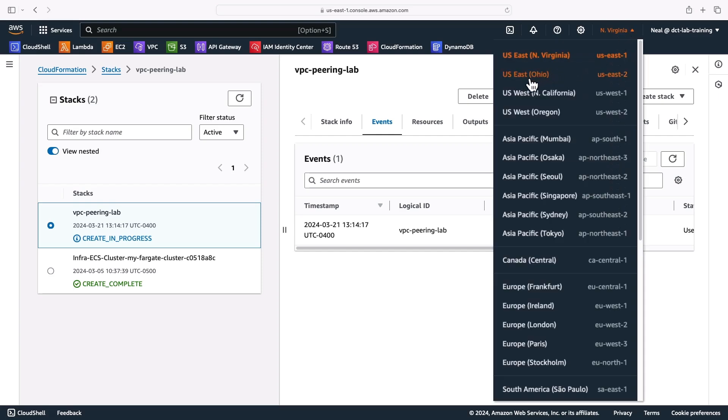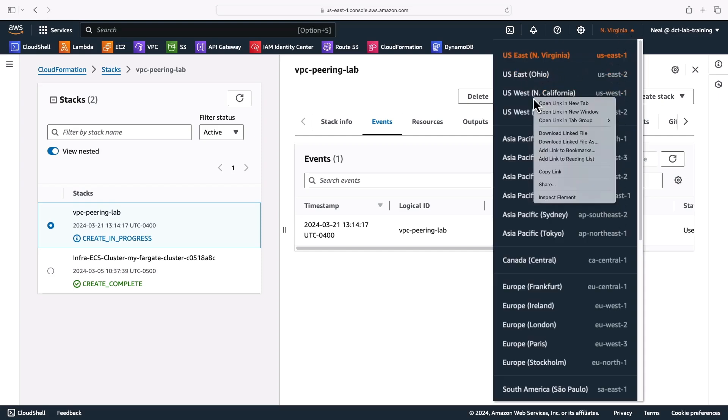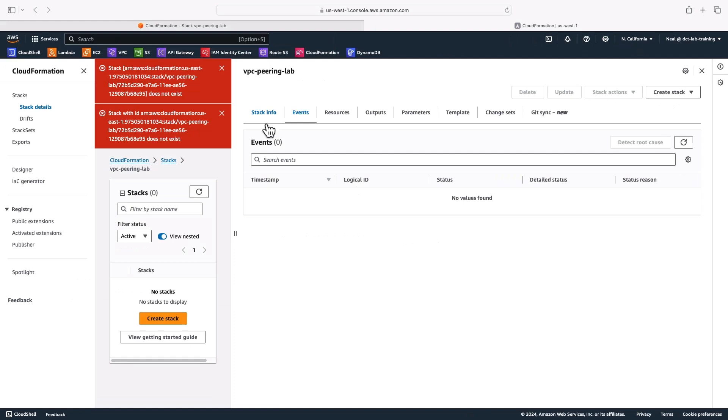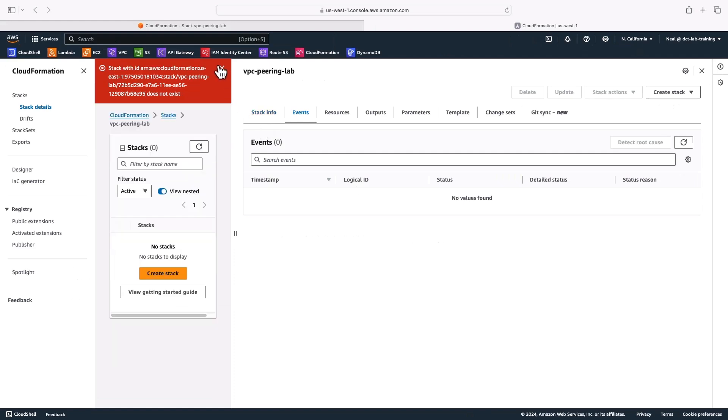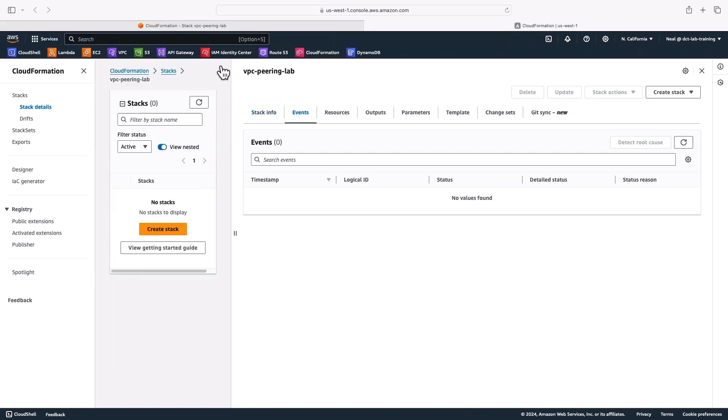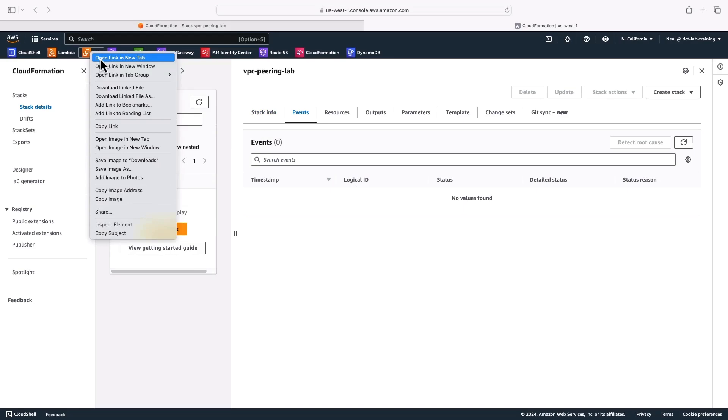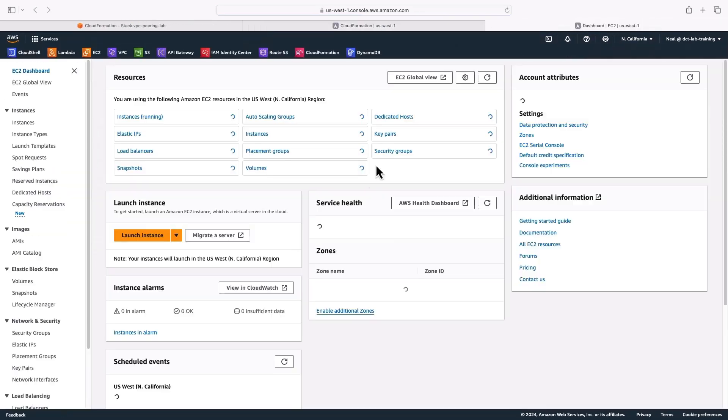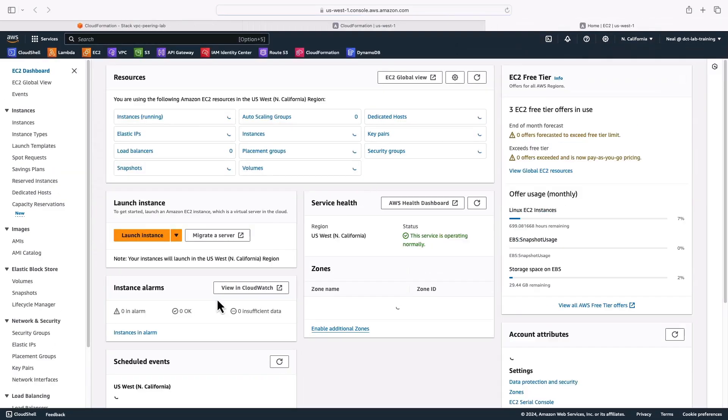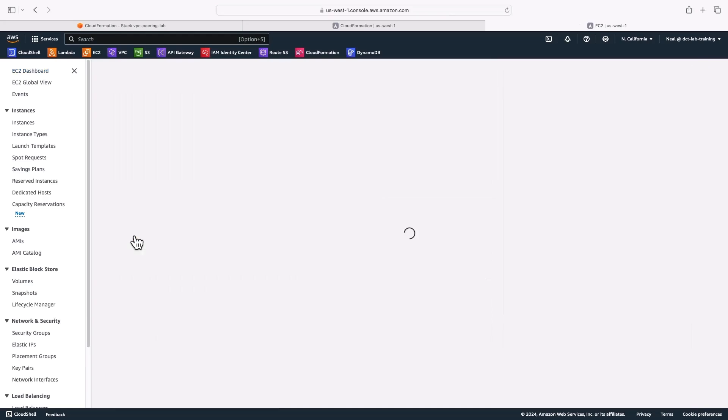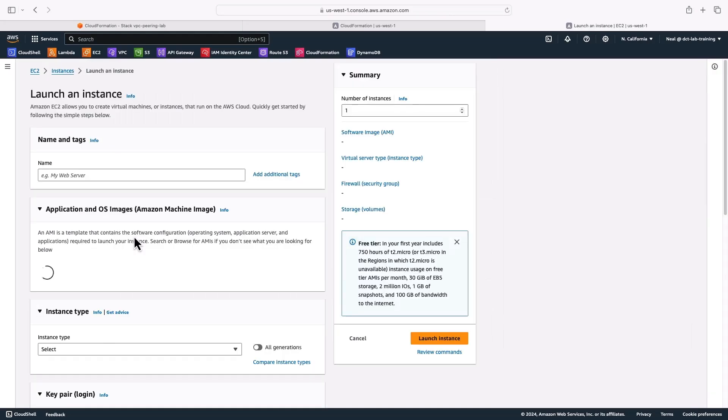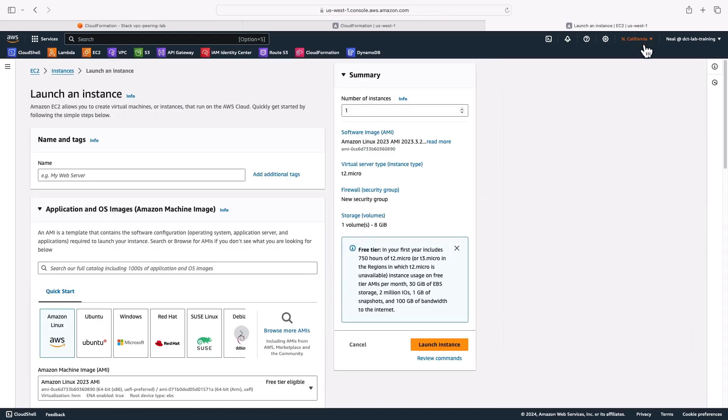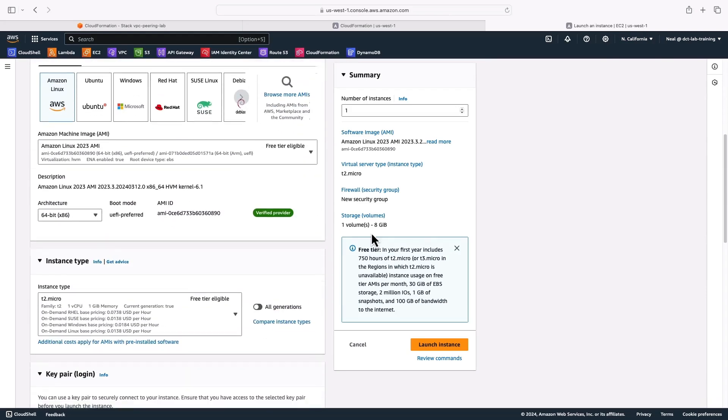Now I'm going to head over to US West 1 in a separate tab. Now you can delete these warnings. It's trying to find the stack in the other region. I'll open up EC2 in North California as well because I need to again get the AMI ID. These are region specific. So I need an AMI ID for North California, US West 1.